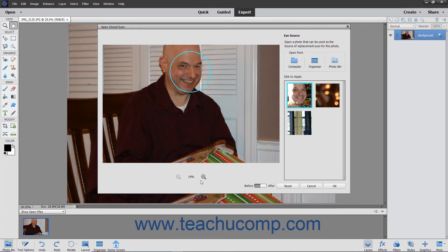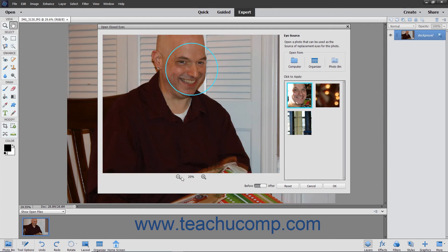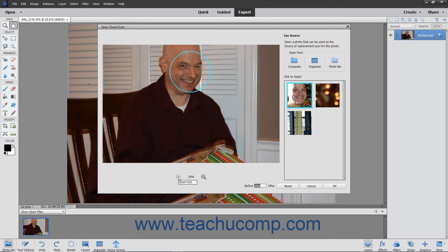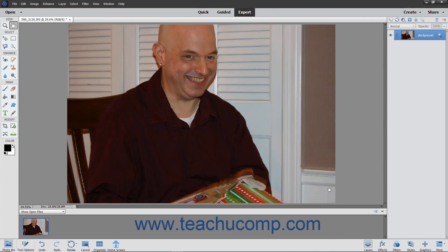If needed, you can click the Zoom In and Zoom Out buttons below the photo to change the magnification. You can also click the Before and After toggle button at the bottom of the window to toggle between the before and after views of the photo. You can click the Reset button at the bottom of the dialog box to reset any changes you have made. When you are happy with the changes, click the OK button to apply them.